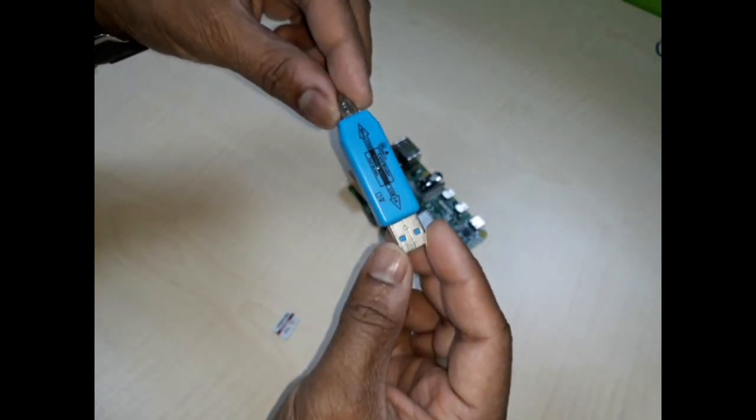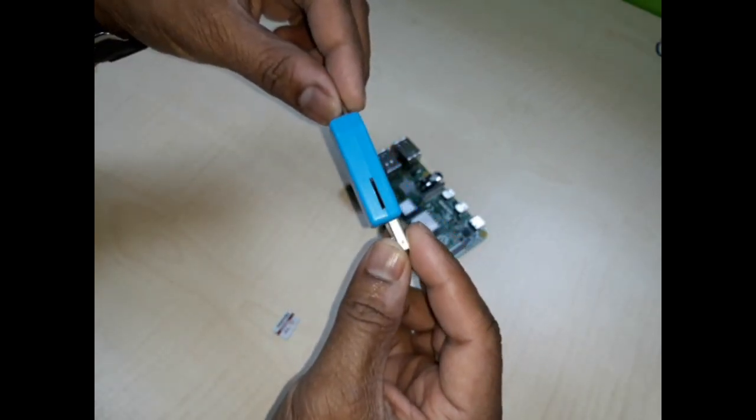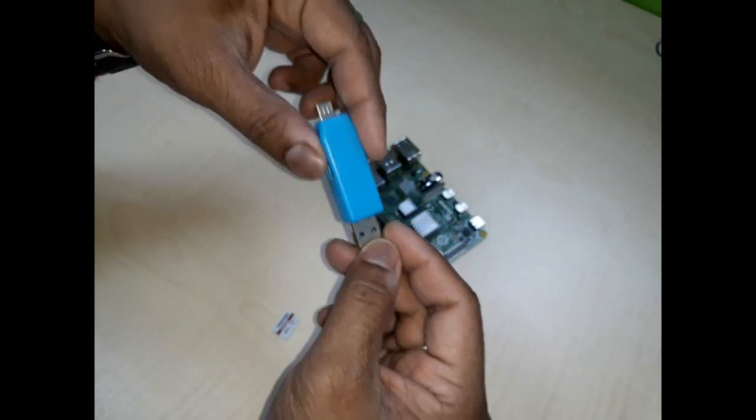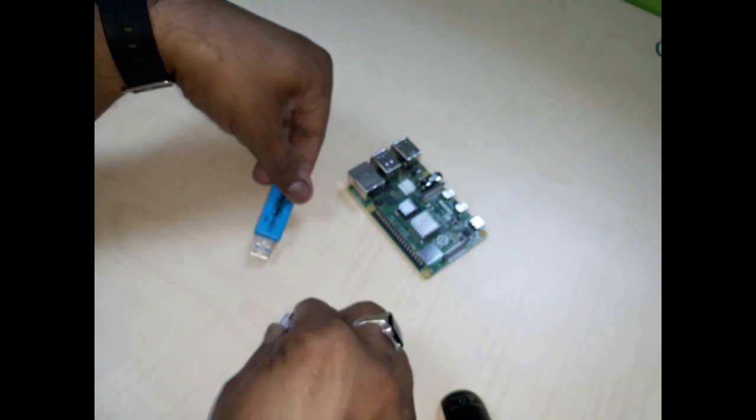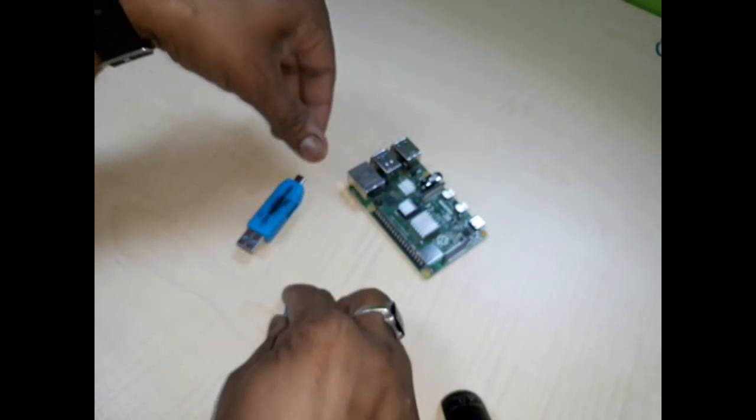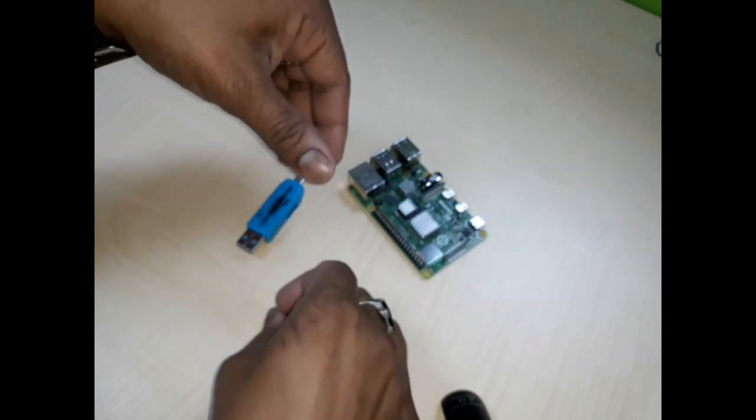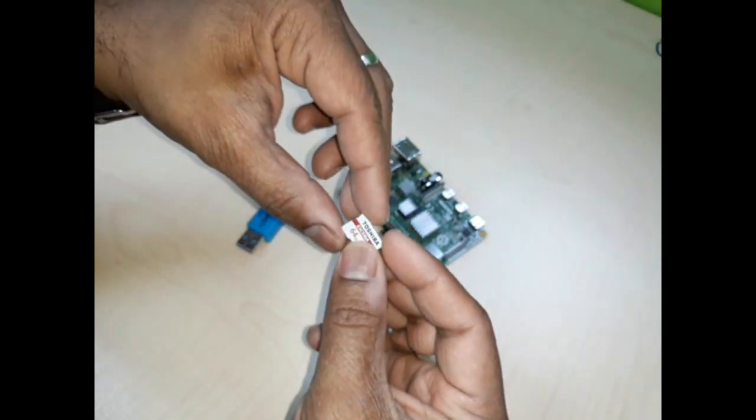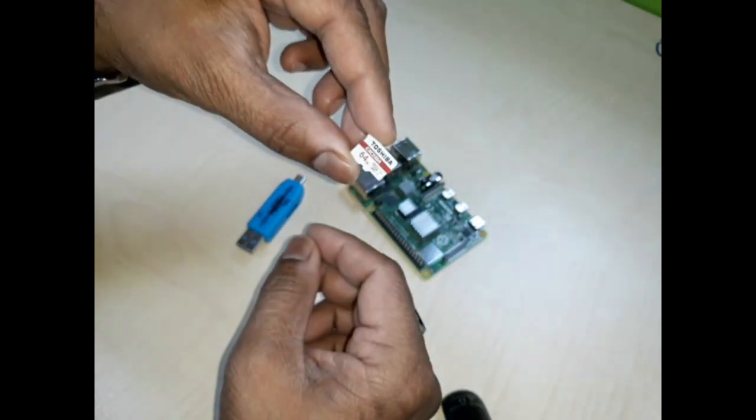Required a micro SD card reader and a micro SD card. For this application I am using 64GB.